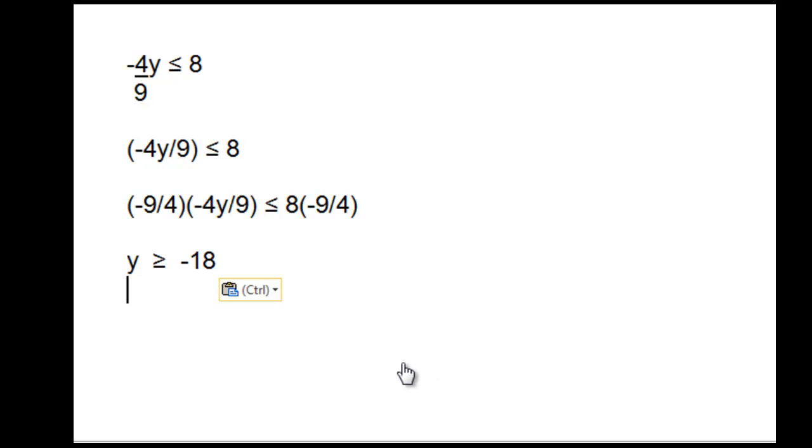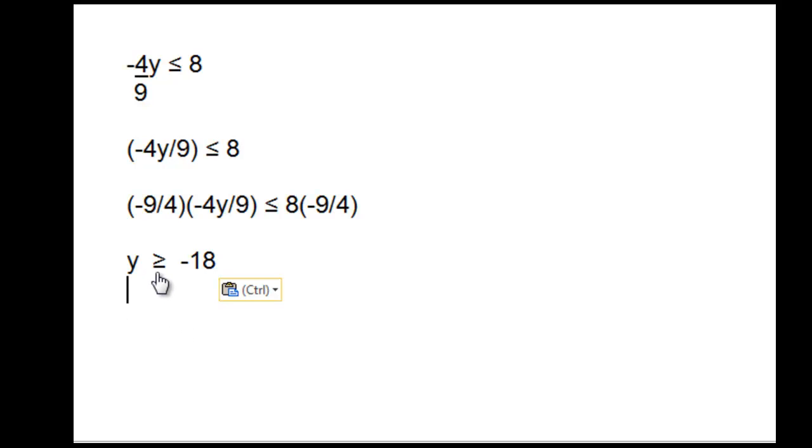Therefore, the inequality symbol gets reversed because we multiplied by a negative number, so y ≥ -18.